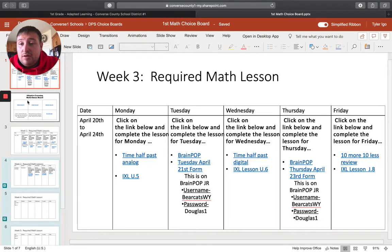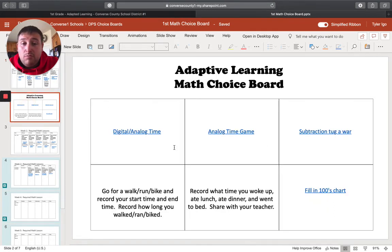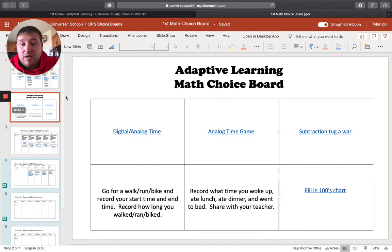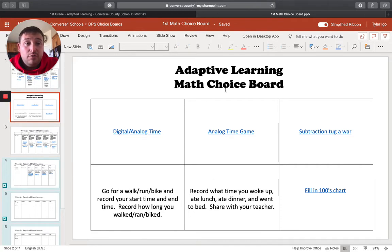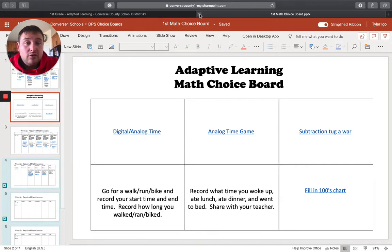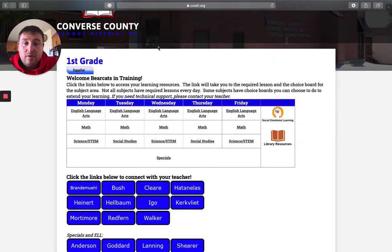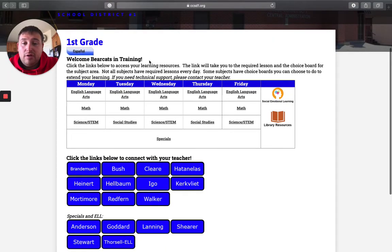And again, if you want more, here is the adaptive learning math choice board. That is the second slide. So they've got six options here. If you would like to extend your child's learning. Okay, so now that you're done with math, we're going to come to science and STEM.